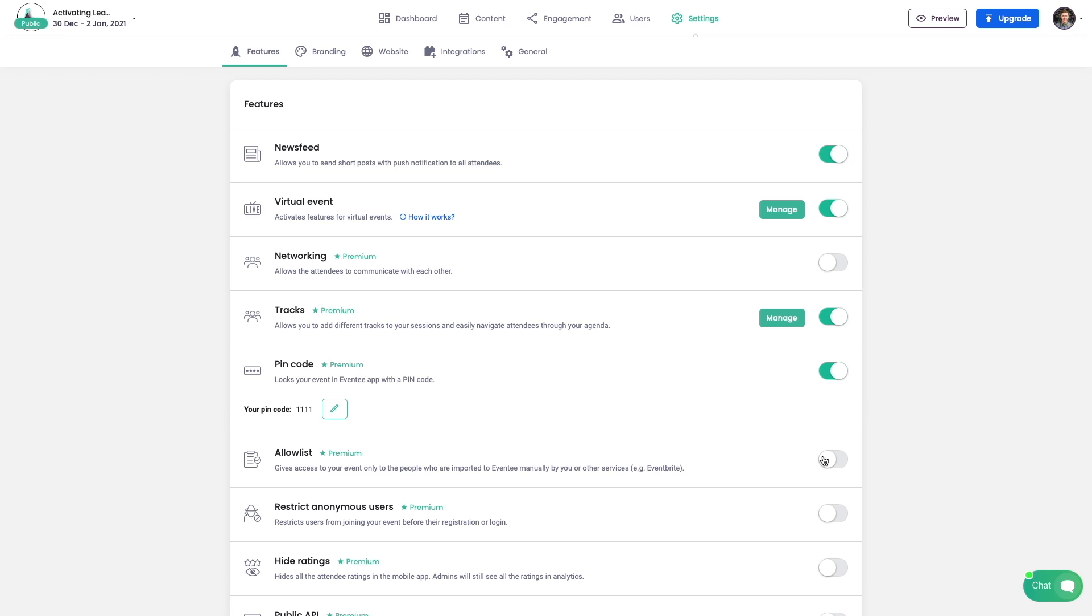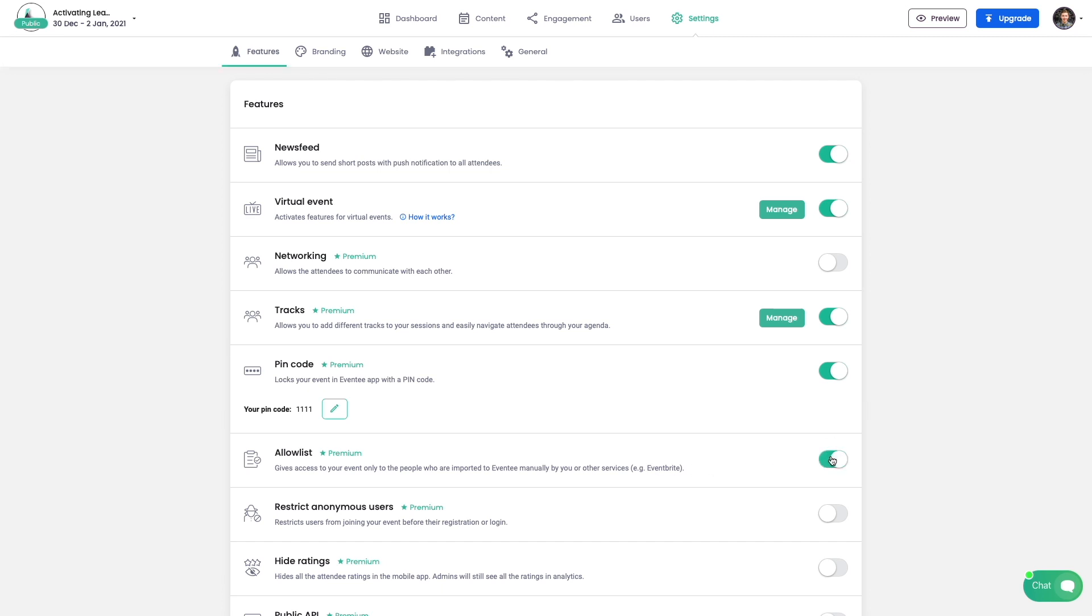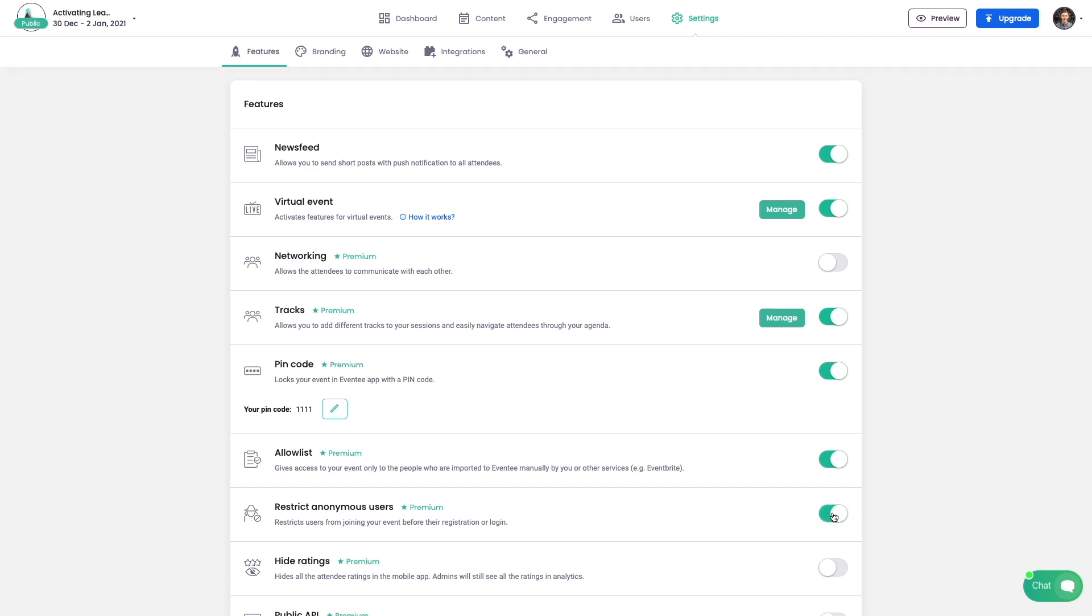Allowlist is more strict. Only invited attendees will be able to access the event. You can also restrict access to your event to signed up users only.